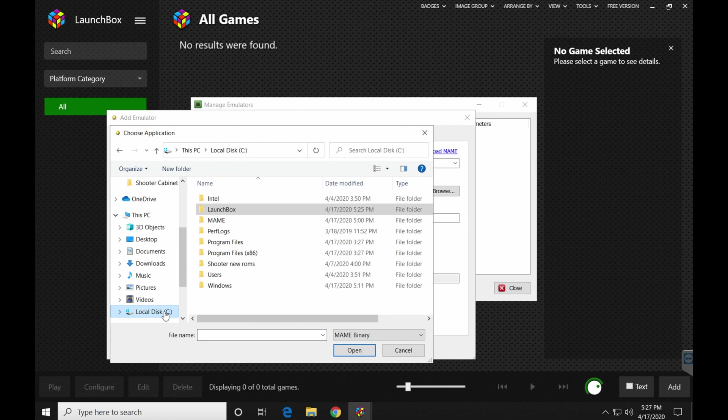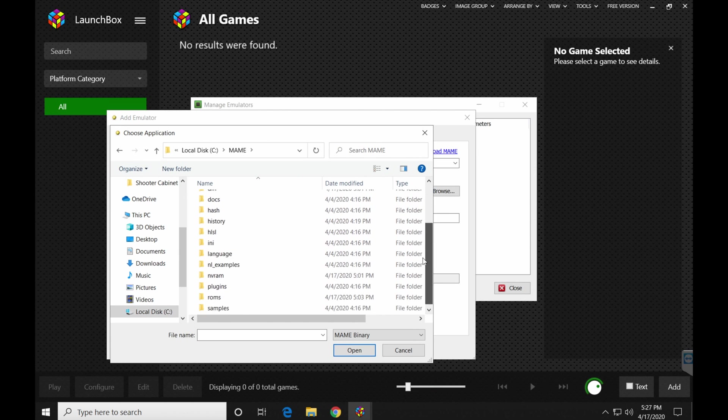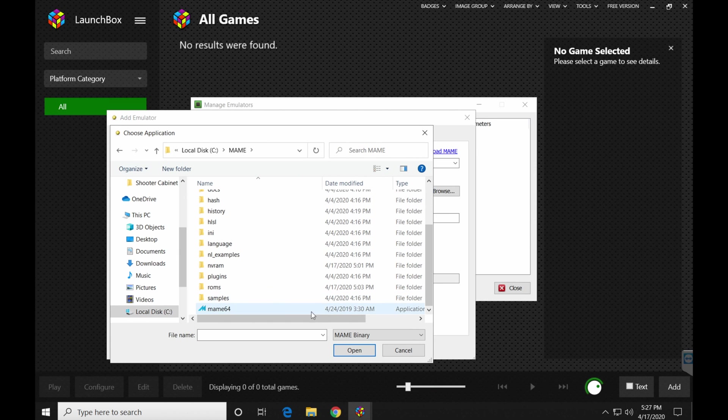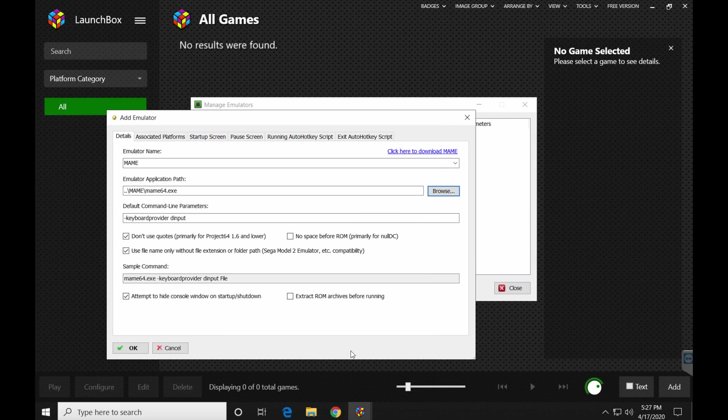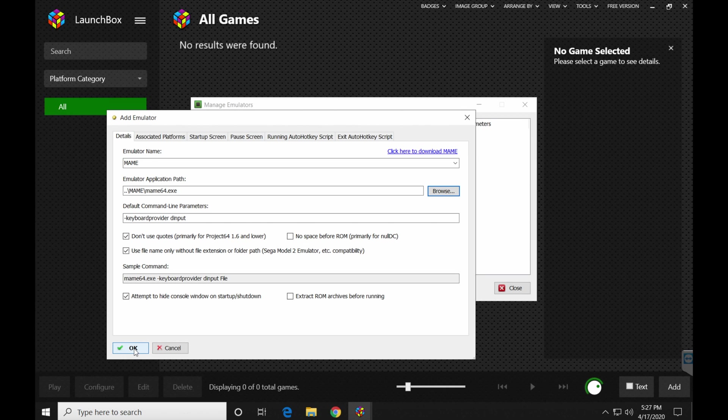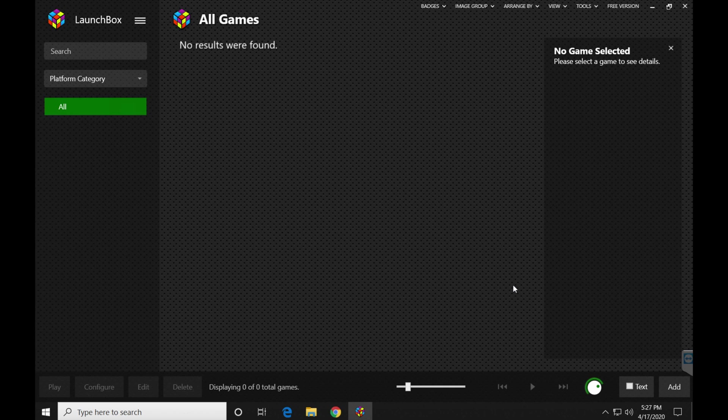Down here, emulator application path. This is where you're going to show the program where you installed MAME. In this case, I put mine on the C drive. Yours may be somewhere else. Either way, go to MAME, your MAME folder, that is. Go down to MAME 64 or MAME or just MAME. Whichever file you use to launch MAME with. Click it and click open. So that's now showing where to launch MAME from. I don't mess with any other options here. All I do is just click OK.